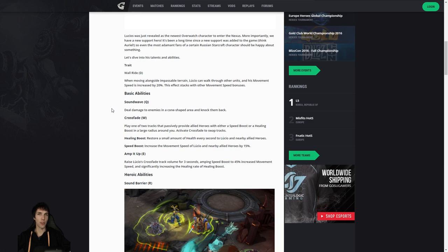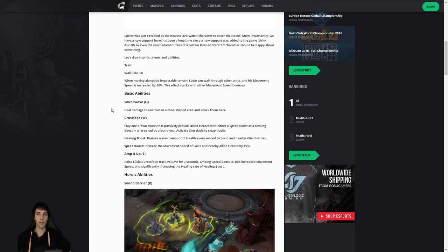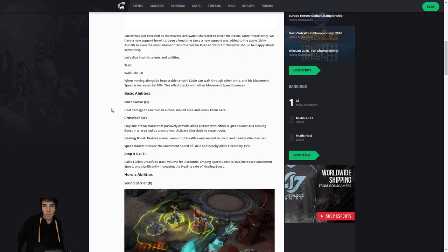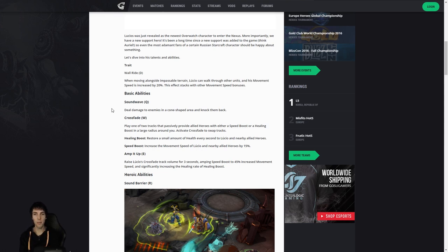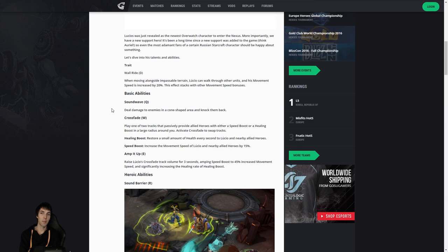Amp It Up: raise Lucio's Crossfade track volume for three seconds, amping speed boost to 45% movement speed. That's a lot. Keep in mind that mount speed is only 130%, so making 145% is gonna make the entire team extremely mobile, and then significantly increasing the healing rate of healing boost alternatively. We don't know the exact numbers on that, but so far I absolutely love this kit. So cool.